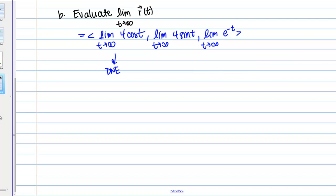The same is true for the limit as t goes to infinity of 4 sine t — that also does not exist. For the last component, the limit as t goes to infinity of e to the negative t, we're approaching e to the negative infinity, so the power gets large in the negative direction and that goes to 0. So technically the overall limit does not exist, because the X and Y components don't settle down, and we can't give a single vector that this function approaches.